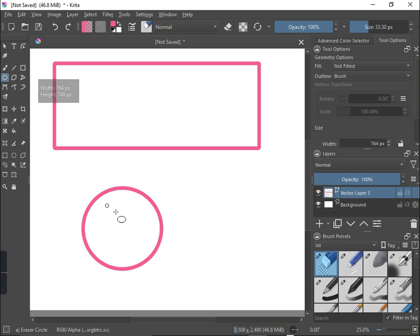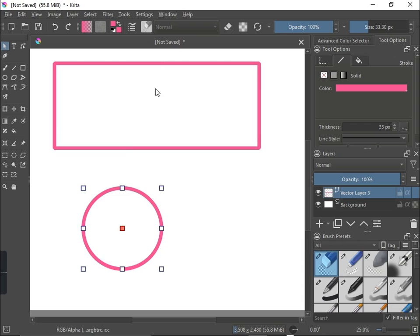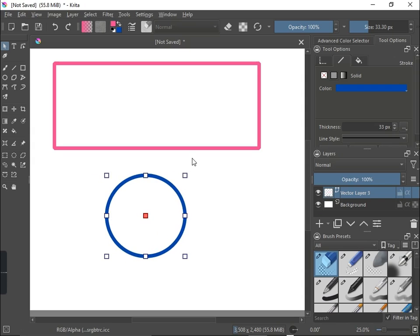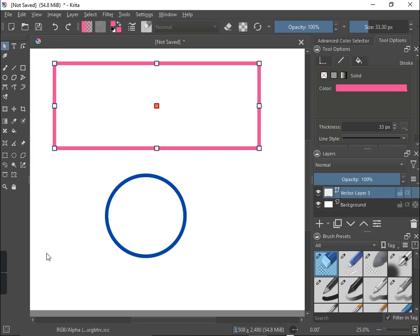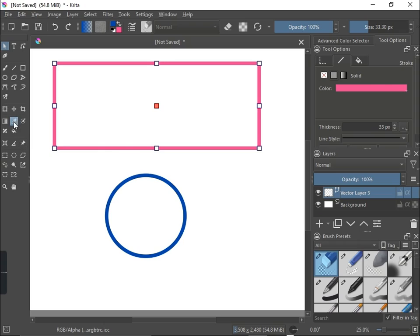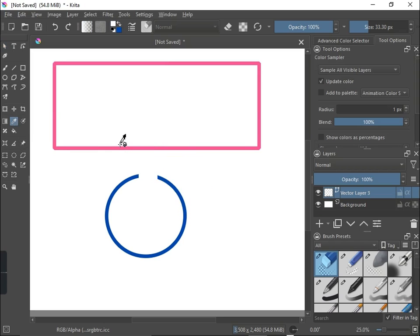I'll draw something else down here with the ellipse tool, and I'll give it a different color — I'll change the color of the circle to something more strong, like blue. Now you can see I have the circle in brown and the rectangle in another color. So if I use the dropper tool, I first select the rectangle — because I want to change its color to match the circle stroke — then grab the dropper, also called the color sampler tool (shortcut P), come here and pick this color. Once you click on it, you'll see the background color changes up in the toolbar.